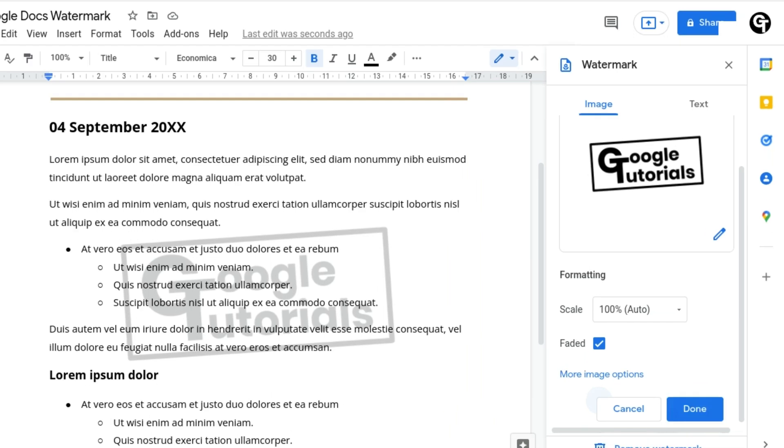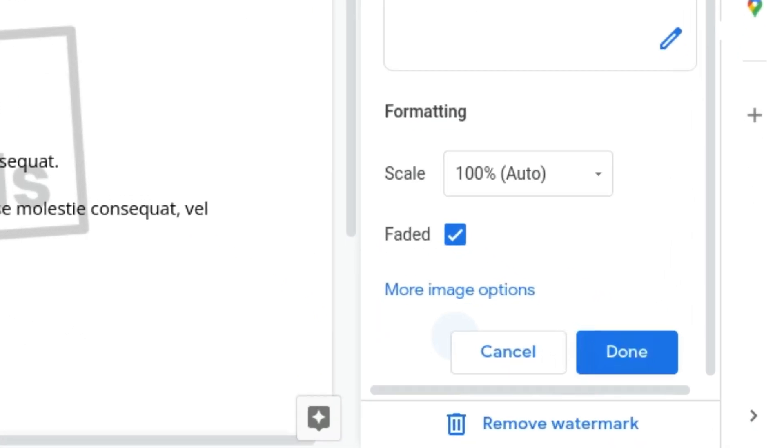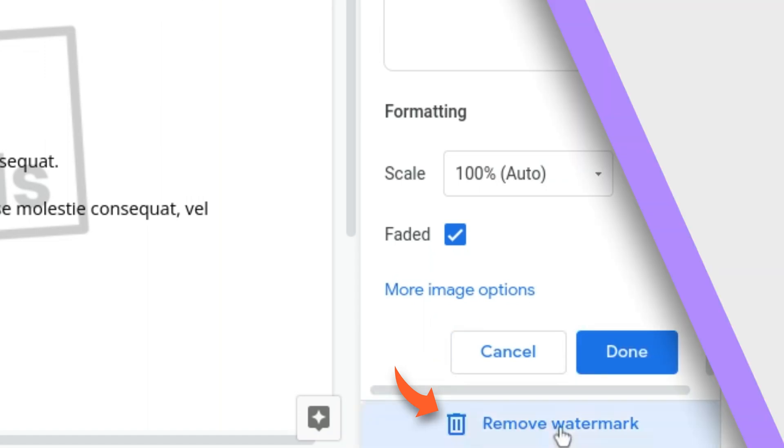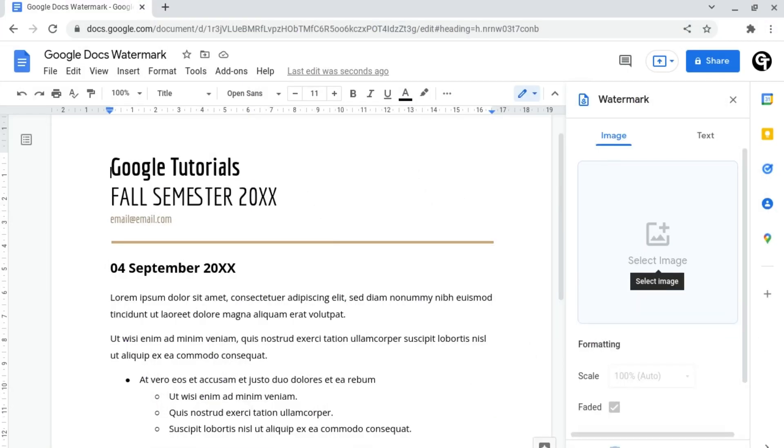And if you want to remove the watermark, all you need to do is click the remove watermark button at the bottom. But what if you don't have a logo or image to use as a watermark? Well, you can now use text as a watermark.